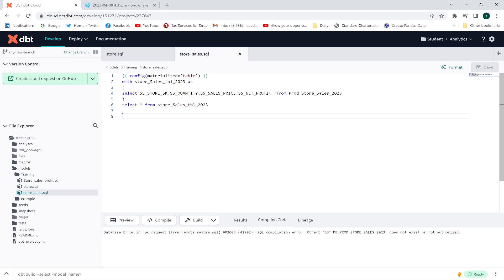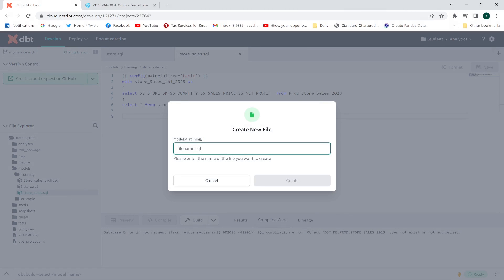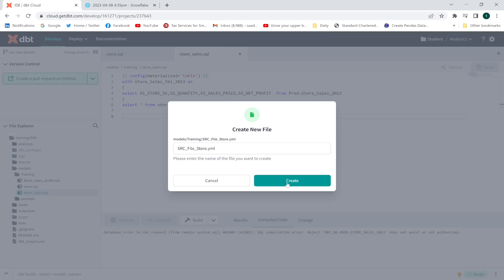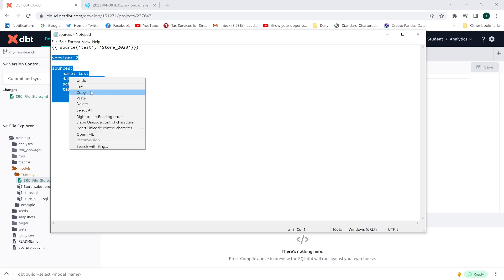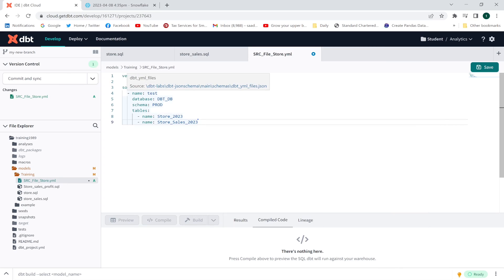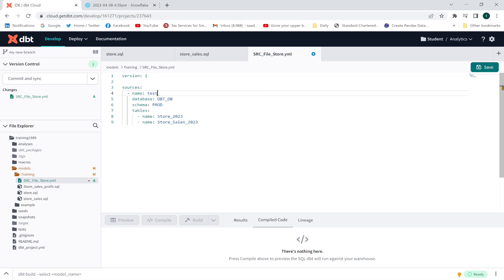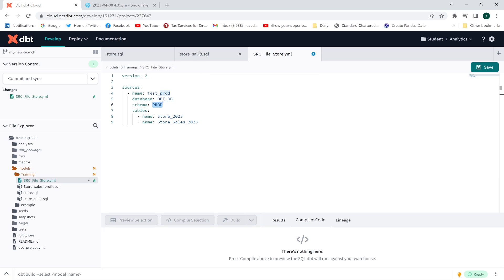I'm going to create a new file in the training section and name it source_file_store.yaml. In this YAML file I'll define sources: the name of my source is test_prod, the database is dbt_db, the schema is prod, and I'll list the two table names that are located in my prod schema. Now I'll save this file.